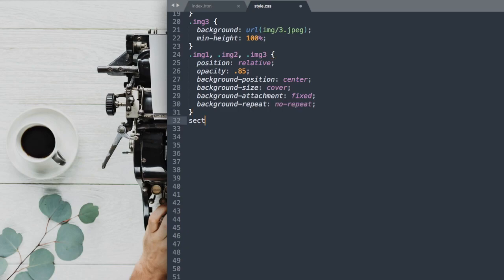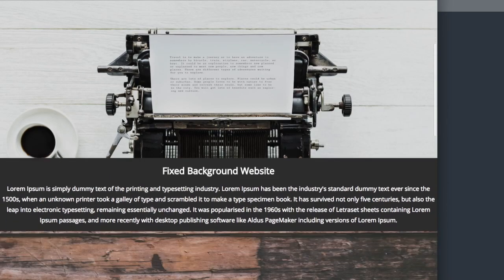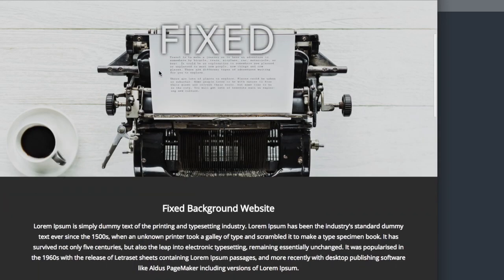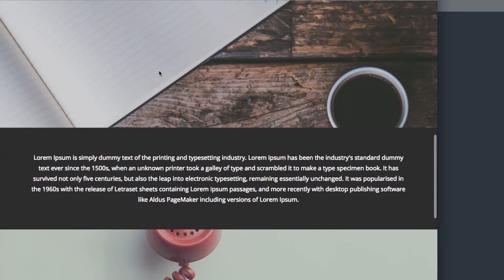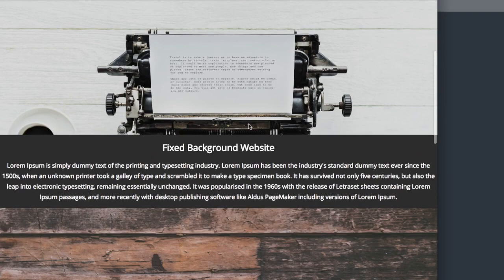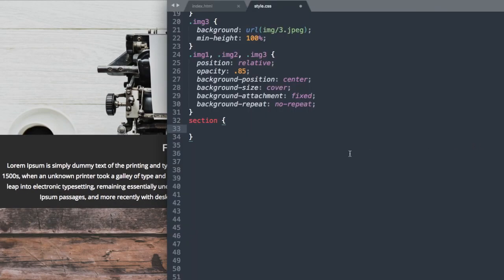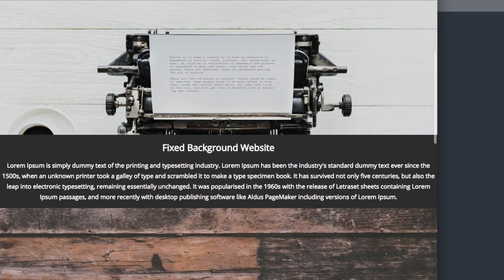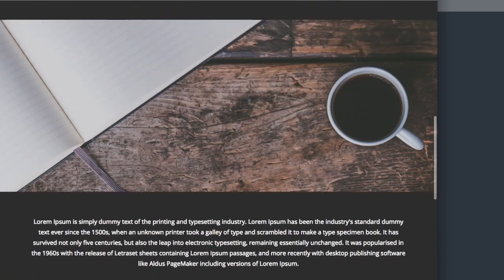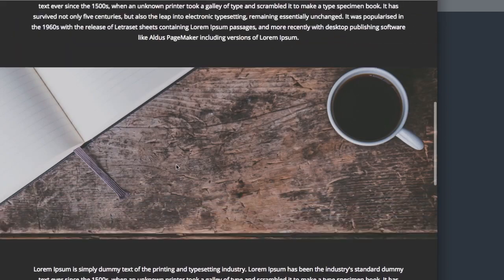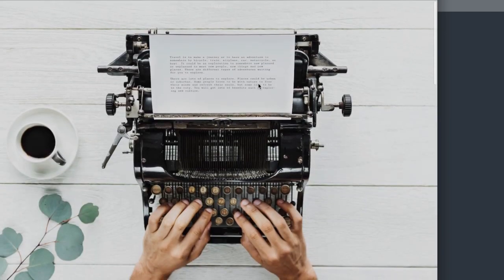So now let's go ahead and just add some padding to the dark text sections here to space them out a little bit. So let's add 50 pixels of padding on the top and bottom and 80 pixels on the left and right. So the paragraphs are kind of inward there with the padding to either side.